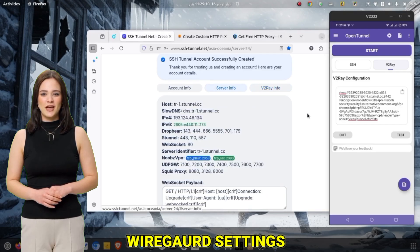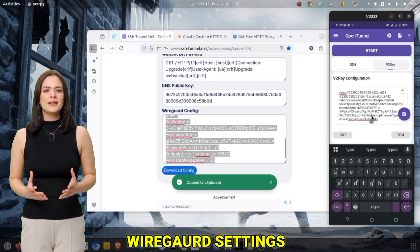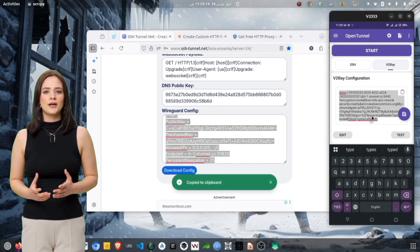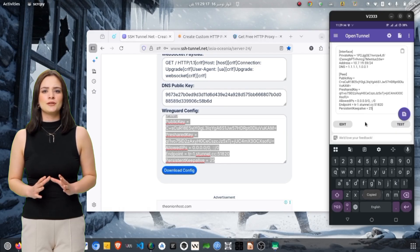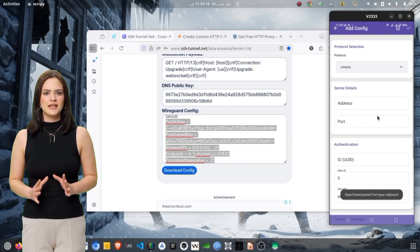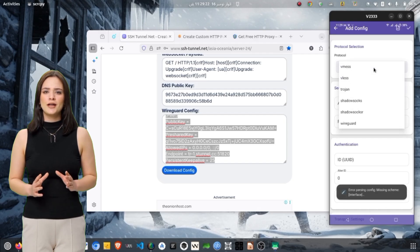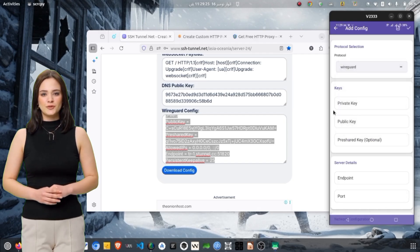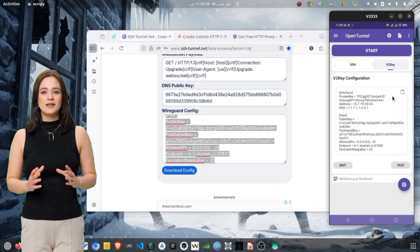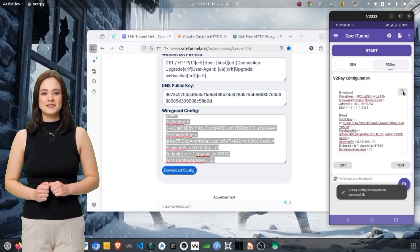To configure WireGuard, open your website server generator and copy the WireGuard configuration. Inside OpenTunnel VPN, go to the V2Ray section just like before and paste the WireGuard configuration. You can also manually enter private key, public key, peer information, endpoint, and DNS settings.